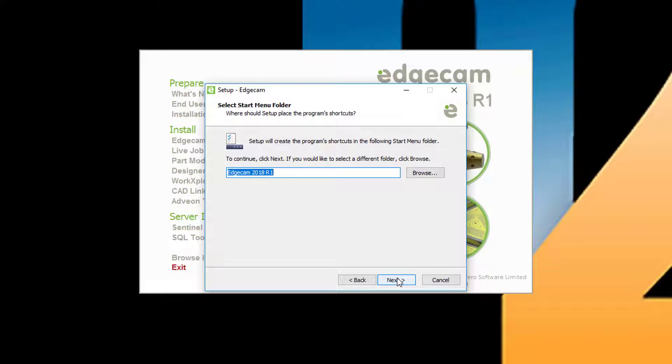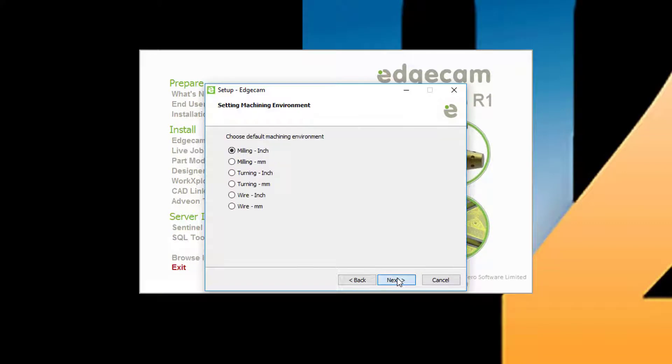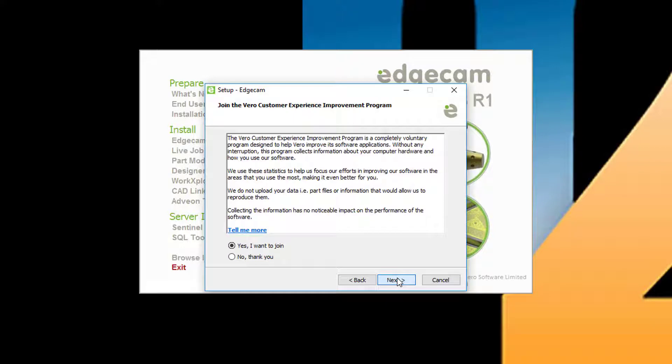Next is the program group to be created with a default suggestion provided. Next is the default units and environment to use when launching Edgecam. Next is an option to participate in the customer experience improvement program.